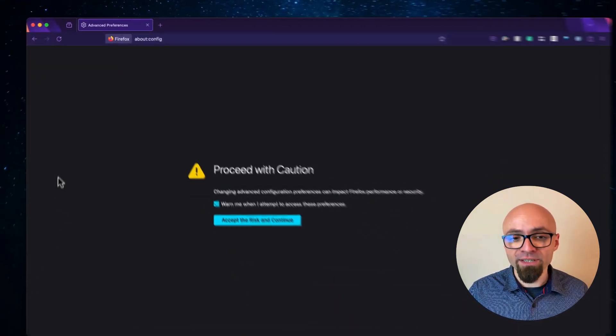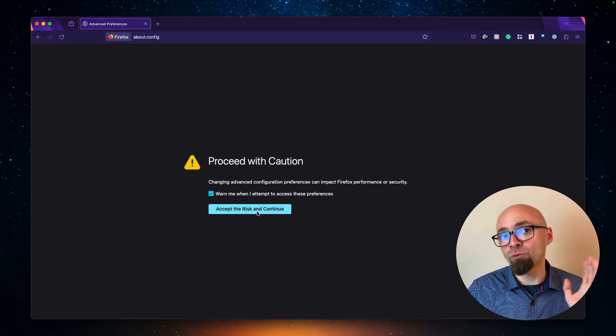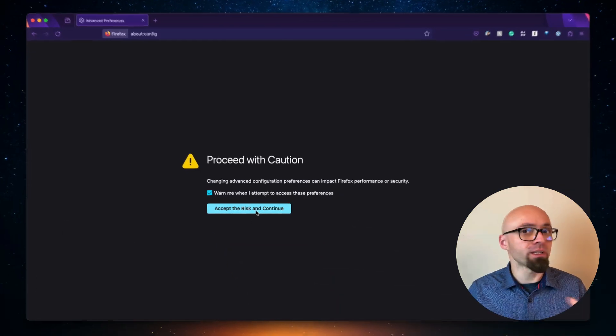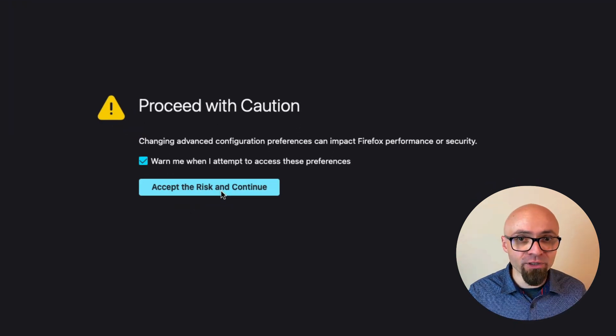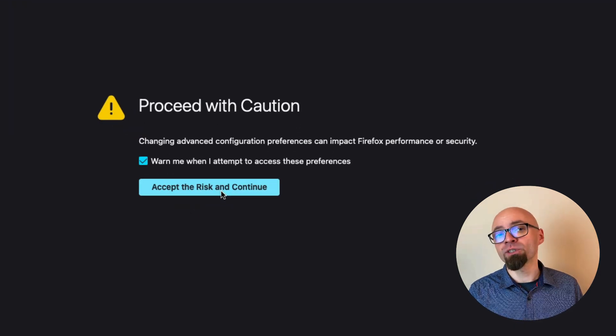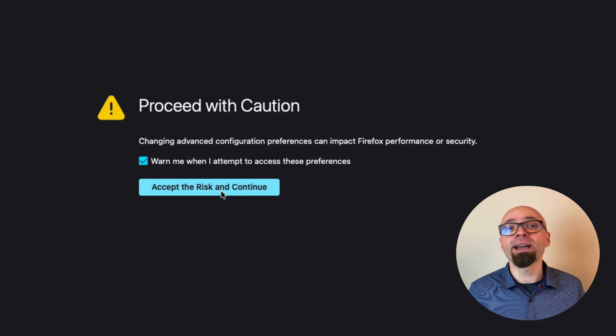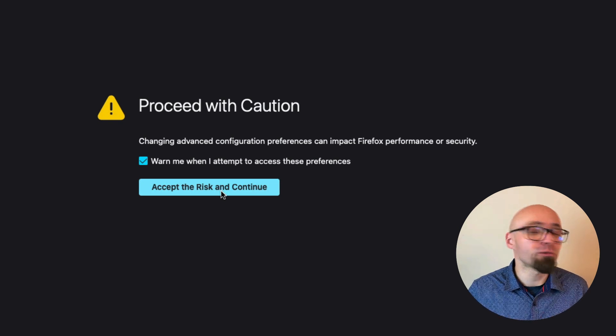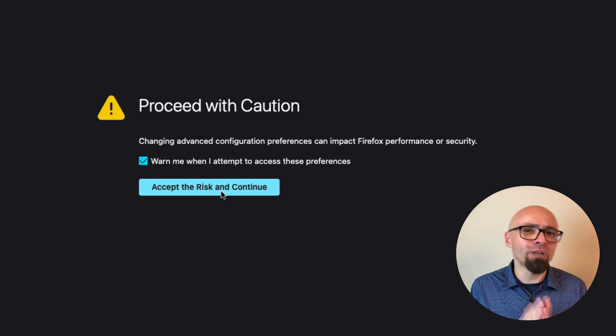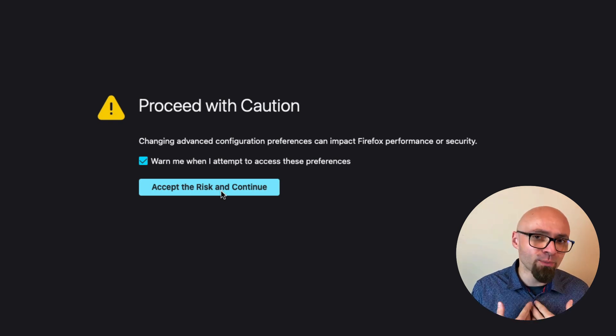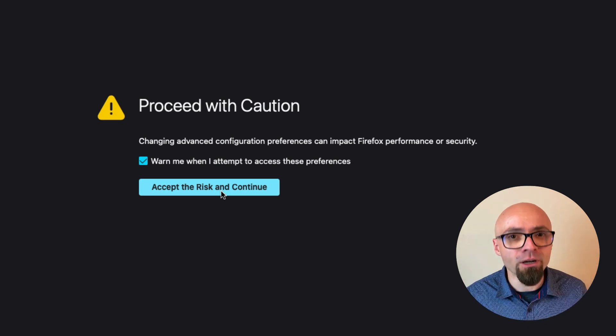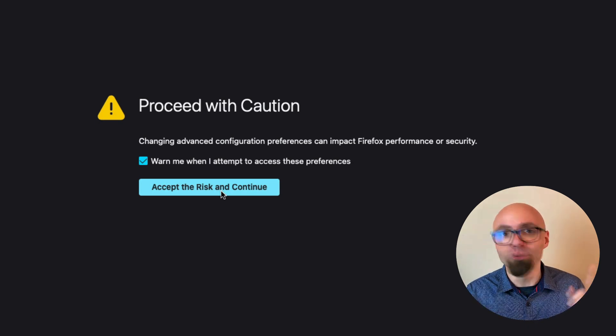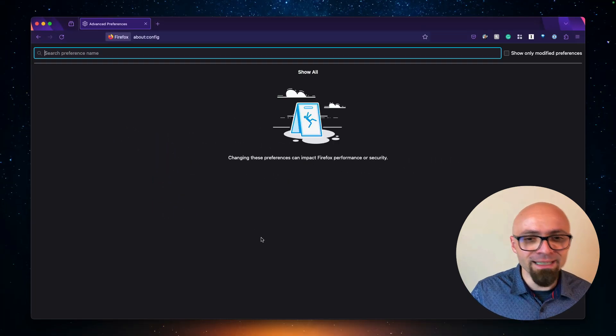When you open it, at least for the first time, you will have a warning. And if you accept the risk, because you will be enabling experimental features, some of those features might not be stable or might cause your browser to crash. But that rarely happens from my experience. So proceed with caution, but do proceed. I'll click the button.